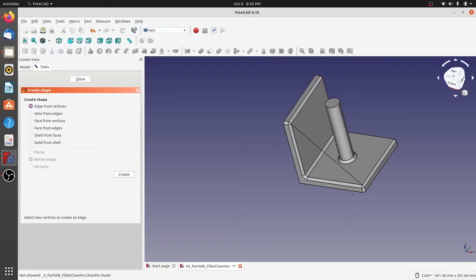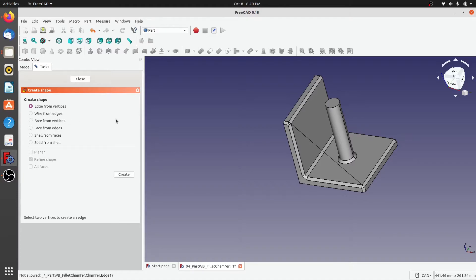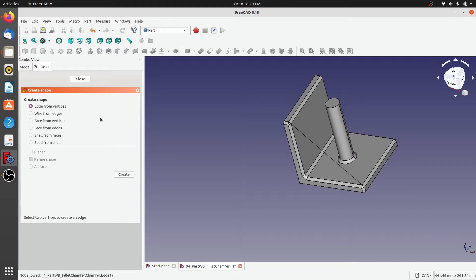Now you can also create a wire from all different edges. What does that mean? A wire... edges are individual line items or line segments, but a wire is a combination of all of those individual line segments.